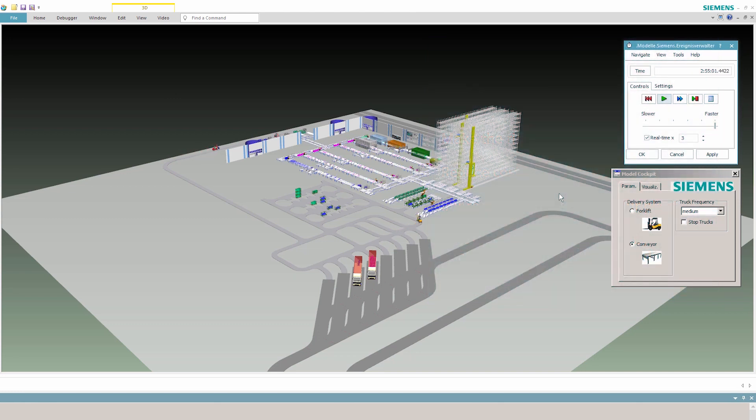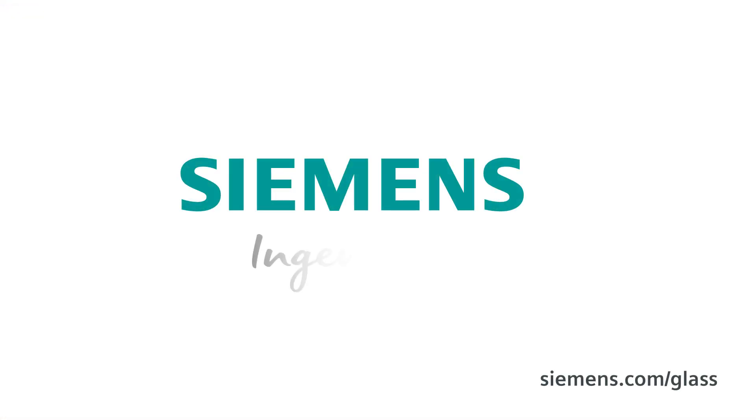Technomatix smoothes your path to digitalization in the glass industry.